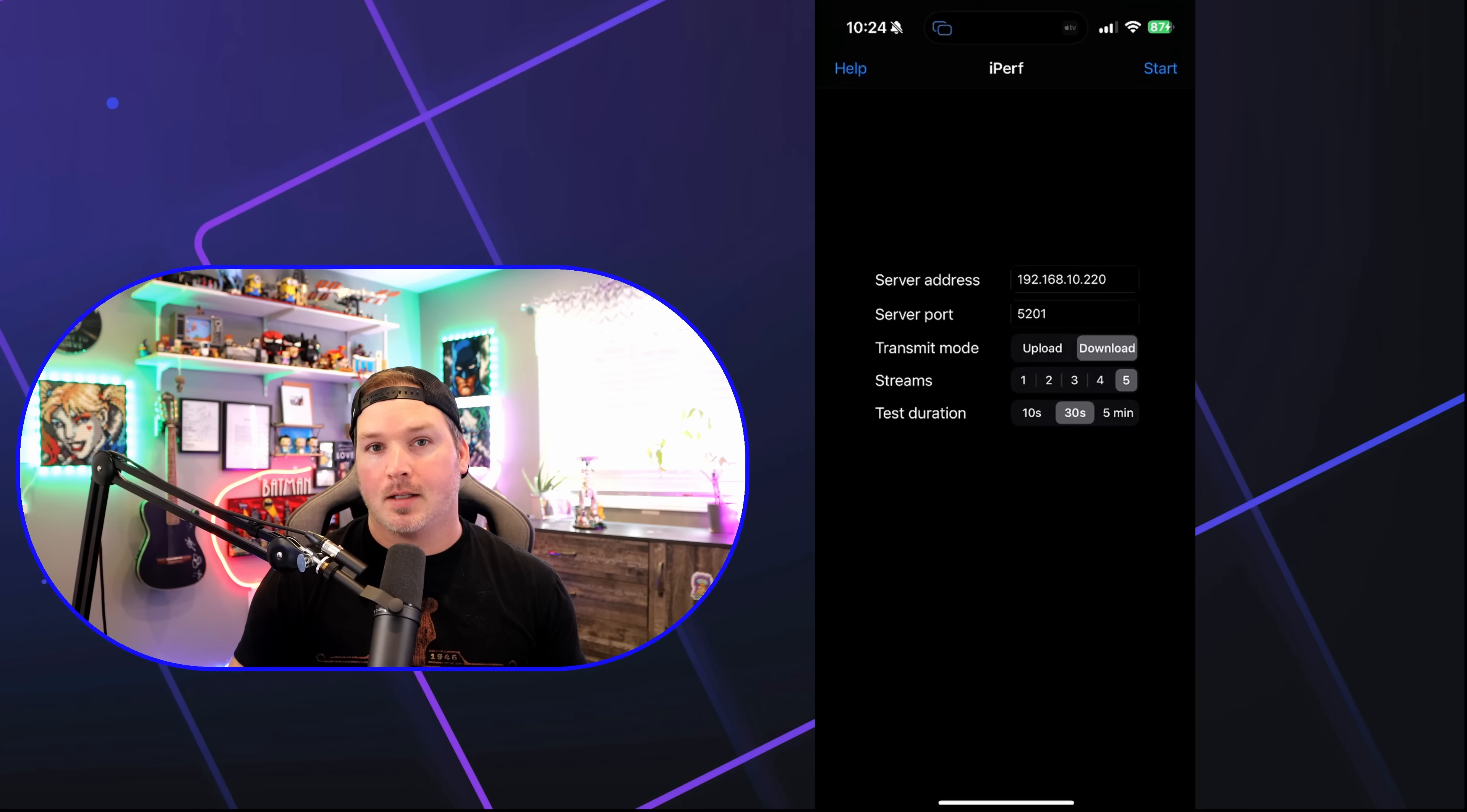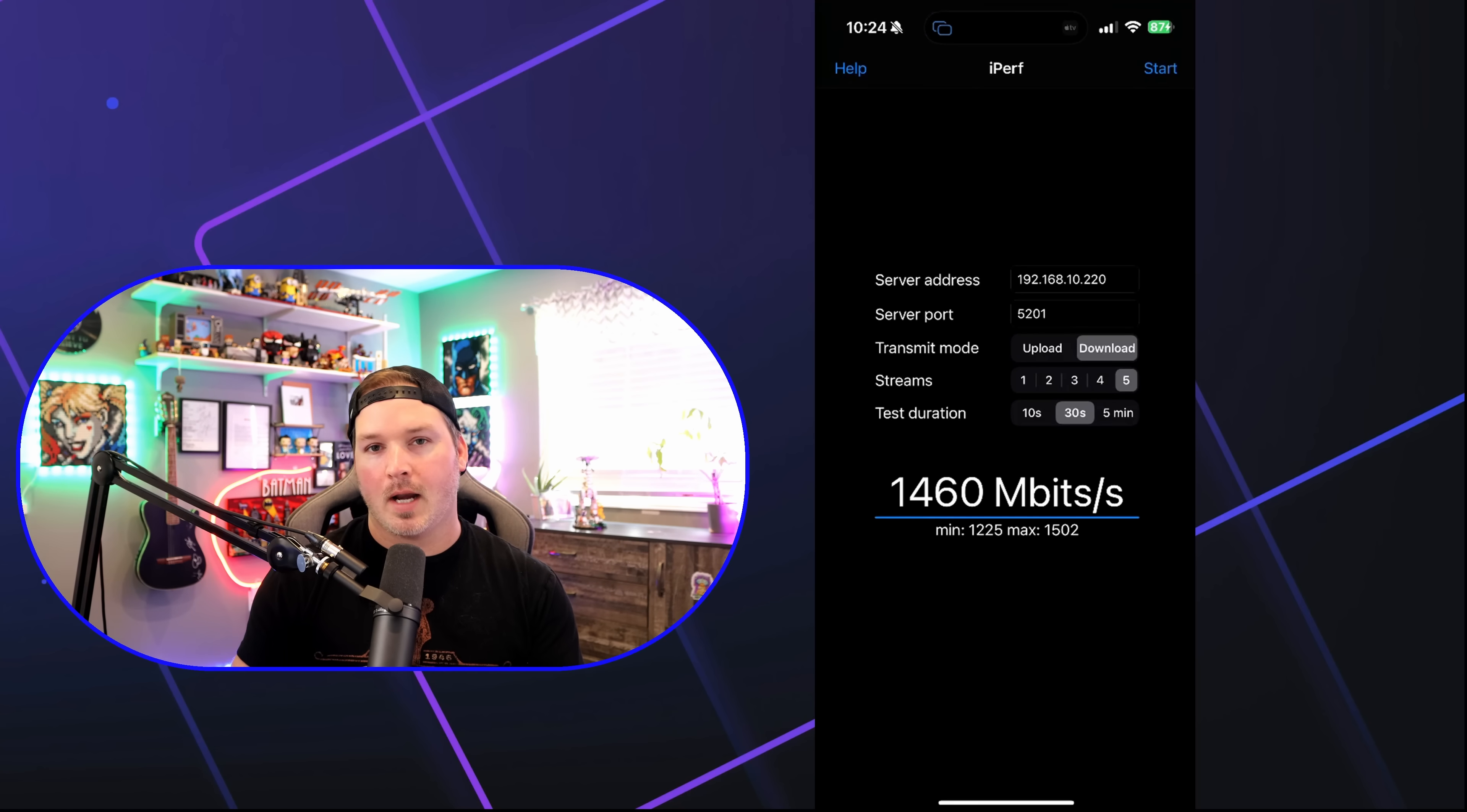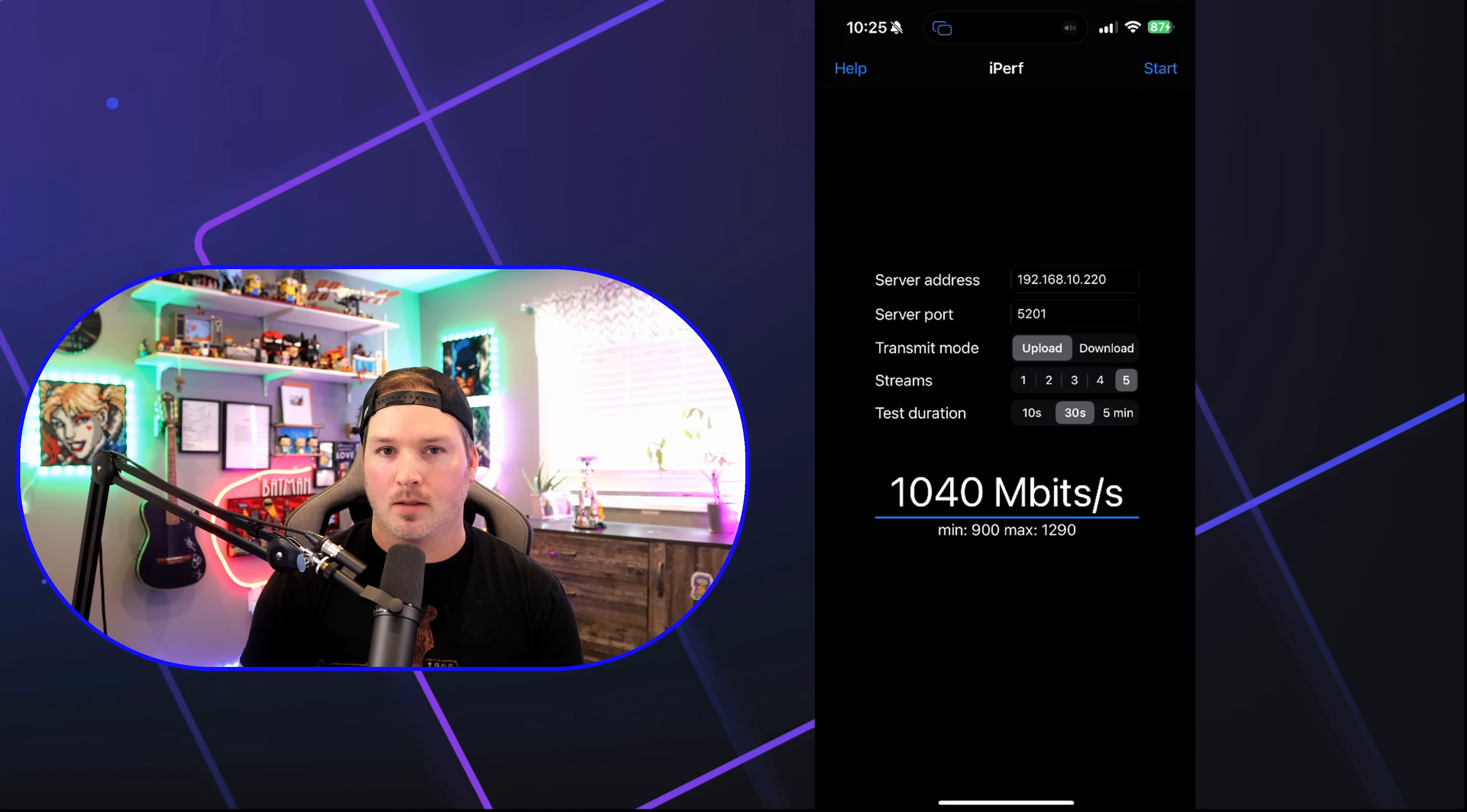Now with the NAS connected at 10 gig, we're gonna try an iPerf test. We're going through the wifi from my iPhone, and it's gonna be 30 seconds with five streams. So let's press start. All right, and the average was 1460 megabits per second. Let's try the same thing, but for our upload. And the average upload was 1040 megabits per second, which I think is relatively good.